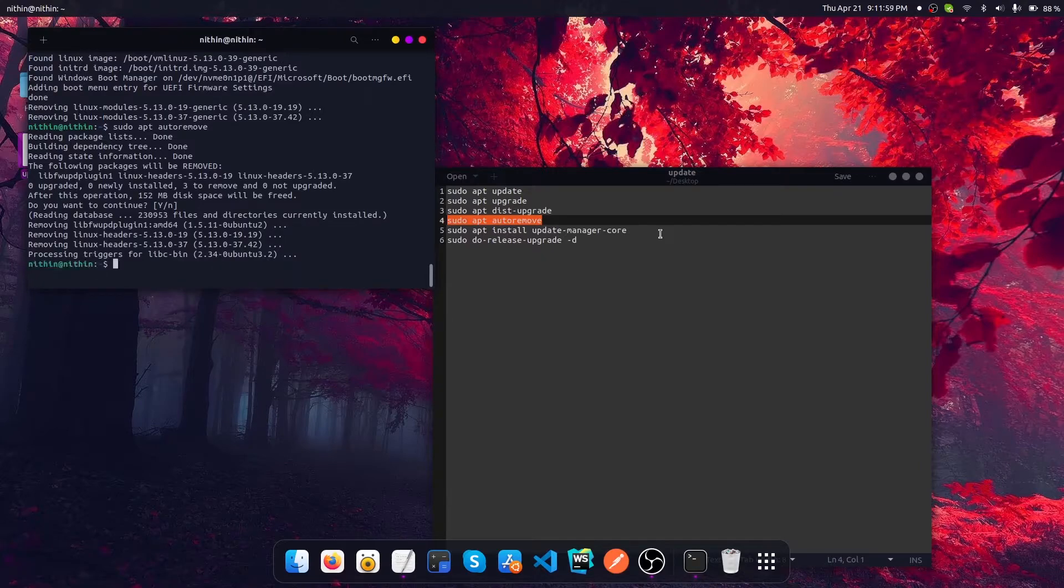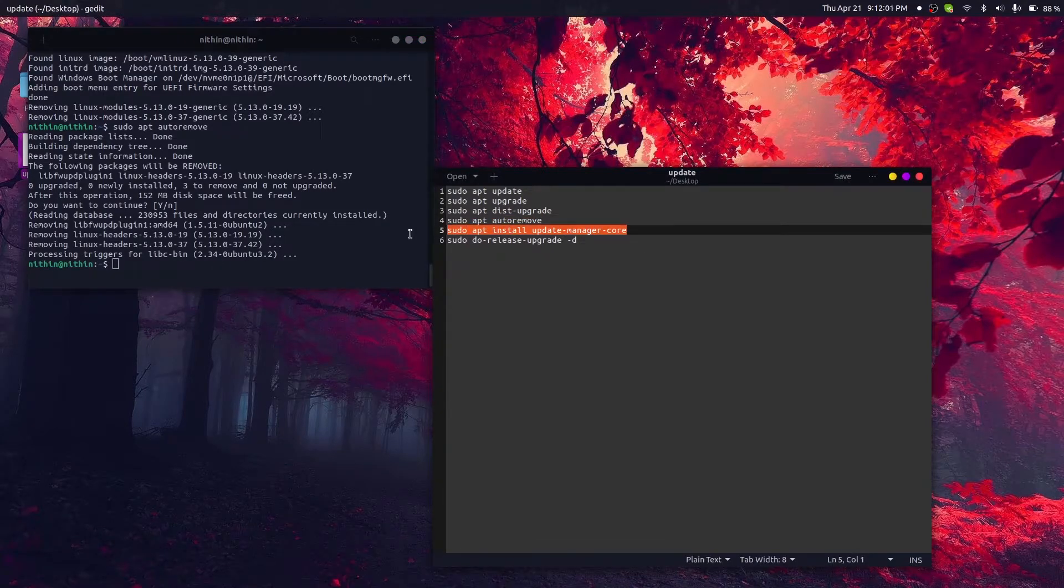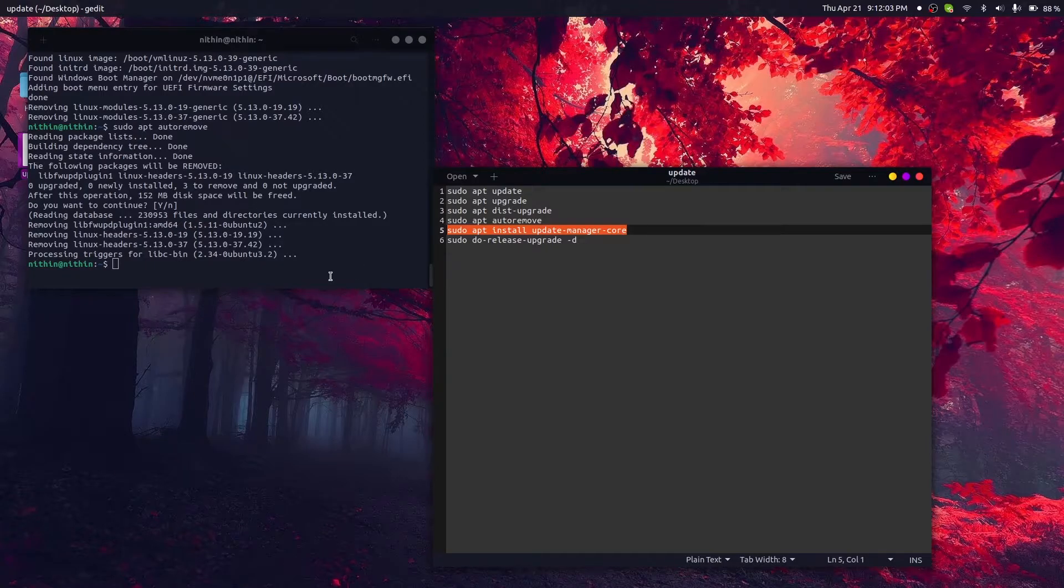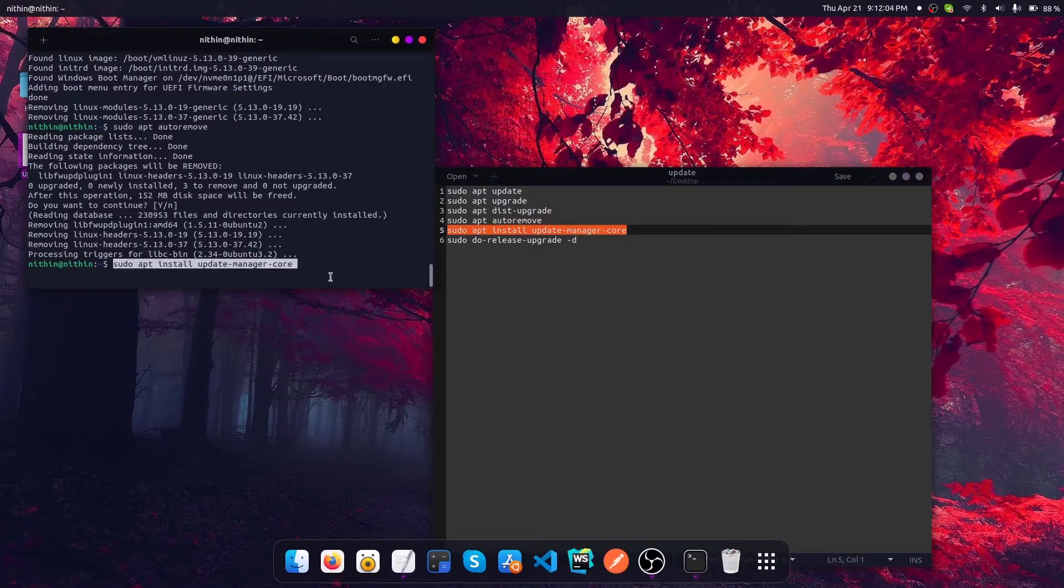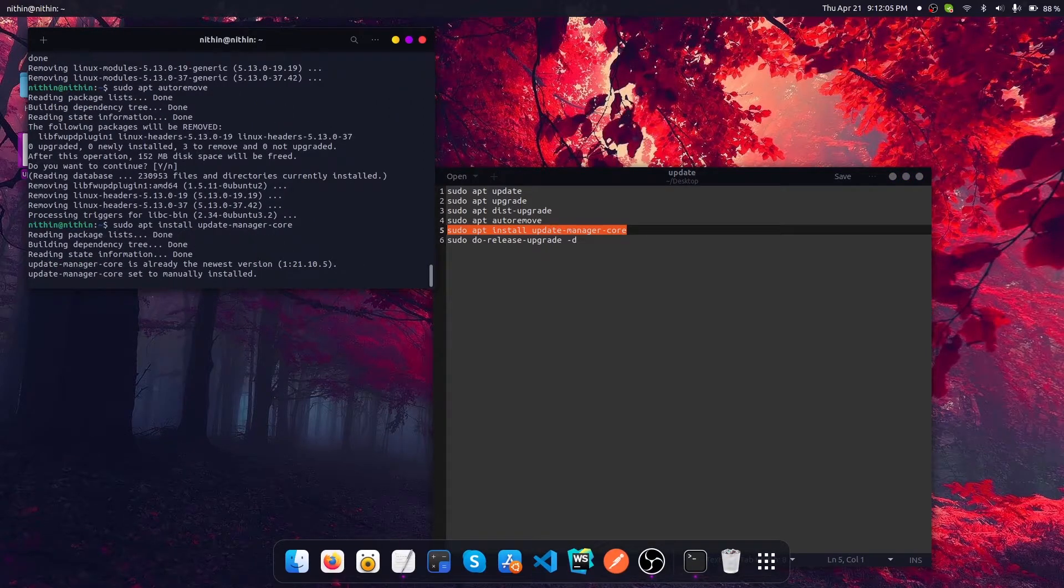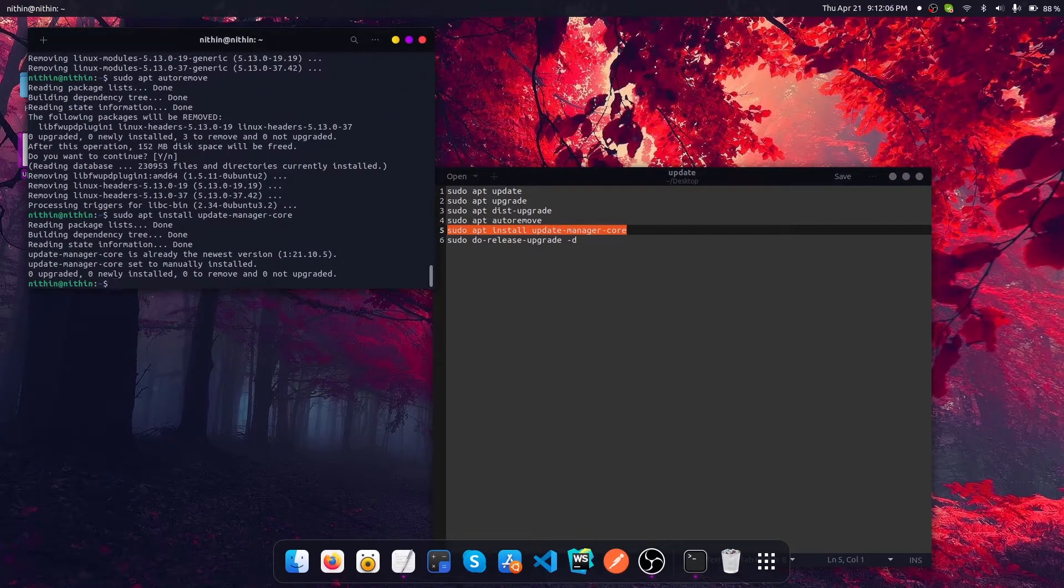Now let's install update-manager-core. In fact, it is already installed in my system, so I don't have to install that.